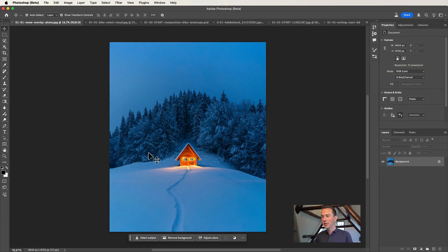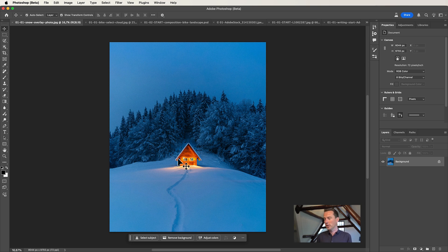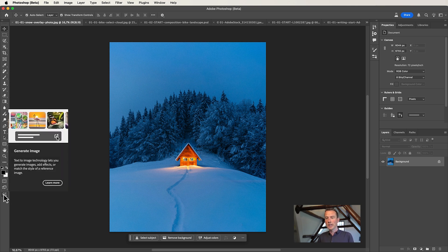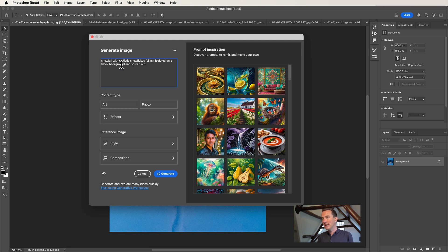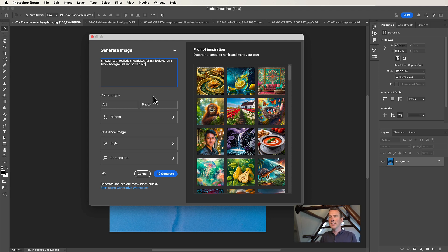Let's start with this photo of a beautiful snow scene. I think this scene needs a little bit more snow. You could download an overlay from a stock photo website, but we can also generate something. I'm going to use the Generate Image feature in the toolbar. When you click this button you can fill in a prompt, something like: 'Snowfall with realistic snowflakes falling, isolated on a black background.' That's really important — isolated on a black background — because I'm going to remove all the blacks by using a blending mode.